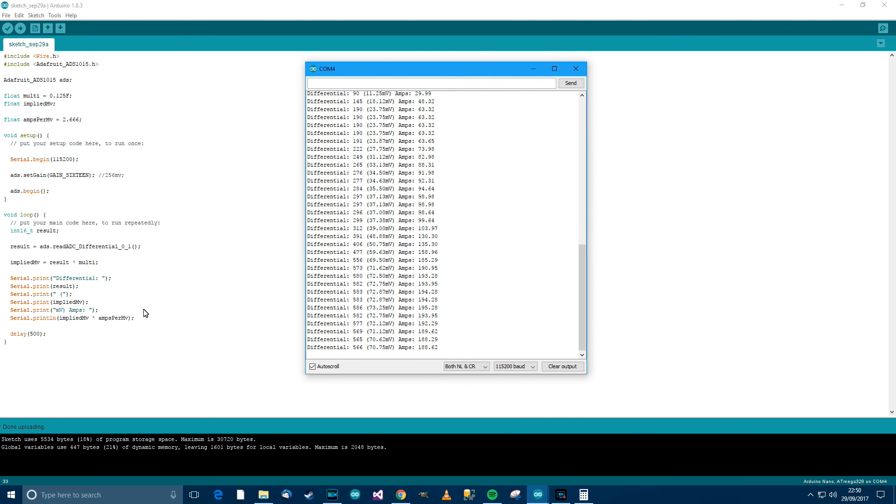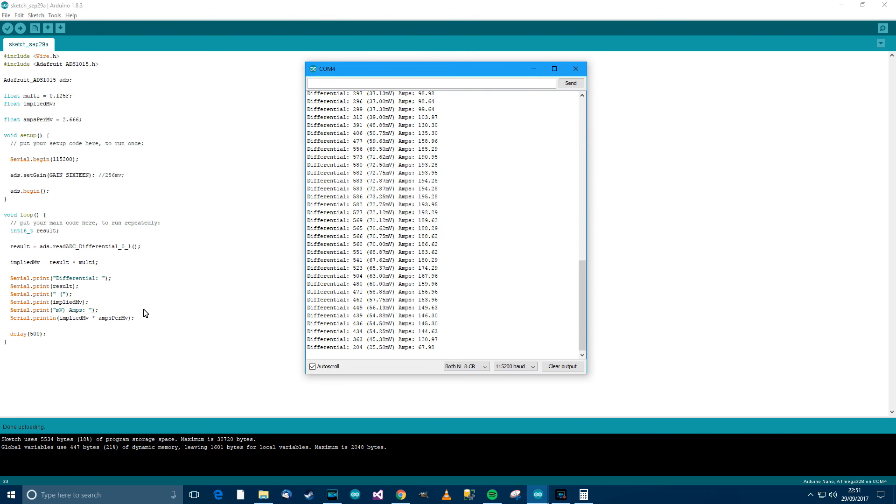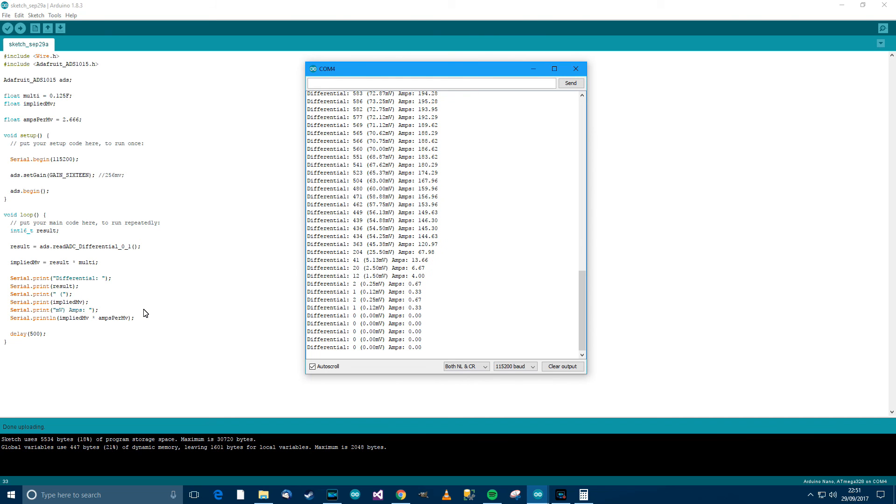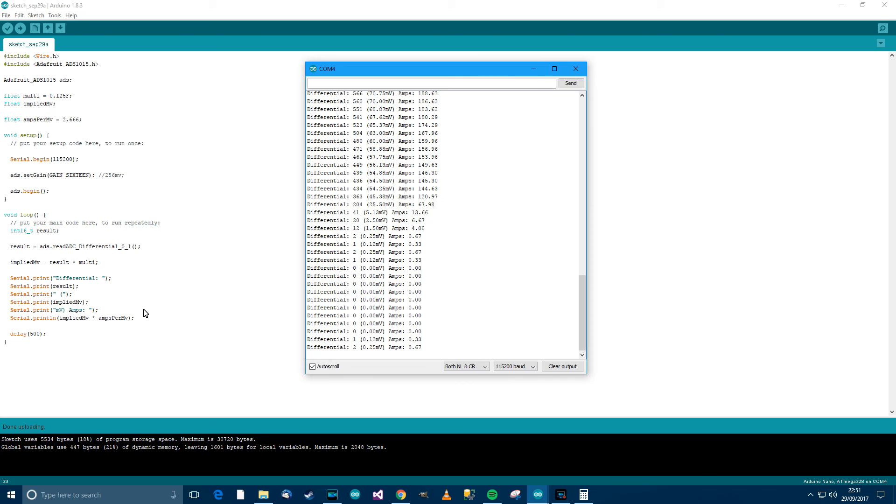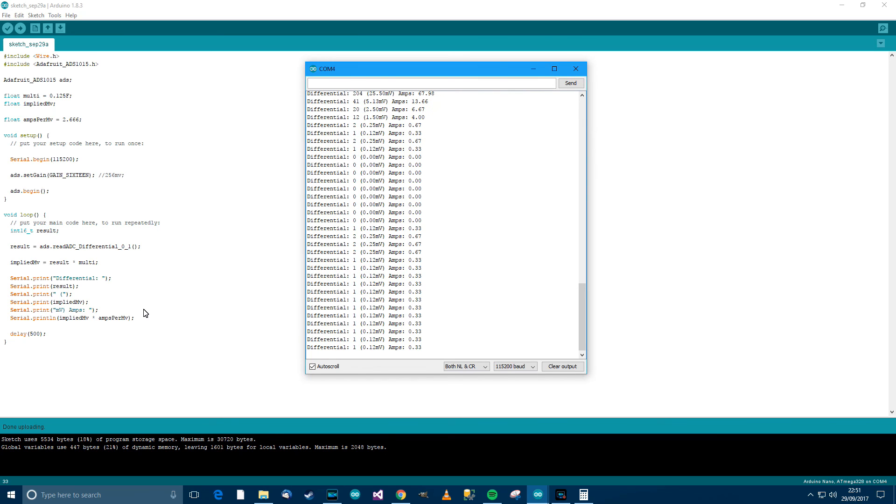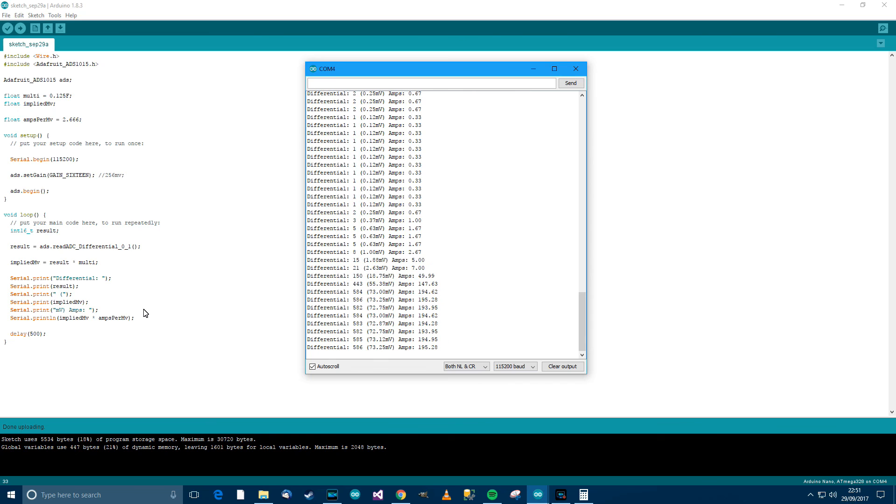But look how precise it is. It's amazingly precise. It can resolve really, really well. Even down to the millivolts. Look at that. It can even pick up, let me just move the potentiometer slightly. Look at that. You can even pick up 0.12 millivolts and resolve that as 330 milliamps. And it can go right the way up to 200 amps. I find that incredible. So what an incredible device.